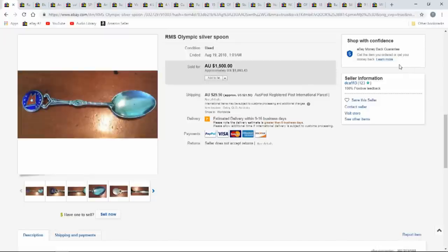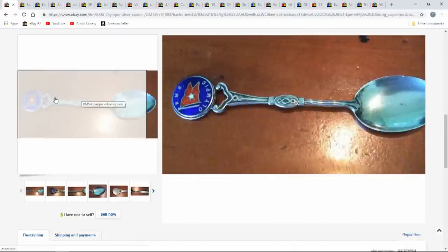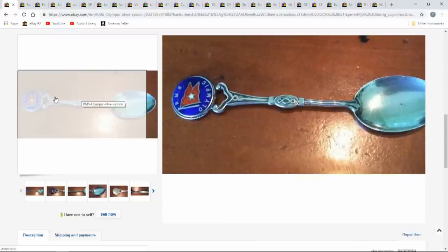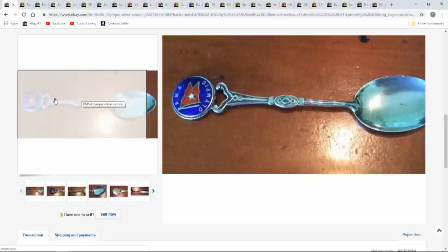First one here is RMS Olympic. Now, this is a transportation spoon. The white star you see in the middle of that flag, that is the white star line. The same one the Titanic came off of. This is off the exact same fleet. We're going to show you the sister ship of it, too, in a little bit here.